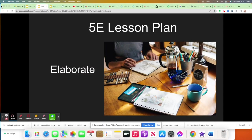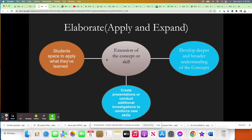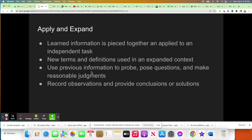In the elaborate portion of a 5E lesson plan, students apply and expand the knowledge that they've gained in the previous phases. Just like an artist creating something brand new with all the tools of their trade, your students are going to take all the pieces of knowledge they've gained and put it all together to create something new. The new product they create will be an extension of the concepts and skills learned previously. They might create a presentation, conduct an investigation or experiment, or gather data on a slightly different topic — developing a deeper and broader understanding of the concepts. The information they've learned is pieced together to create some type of work product in an independent task.